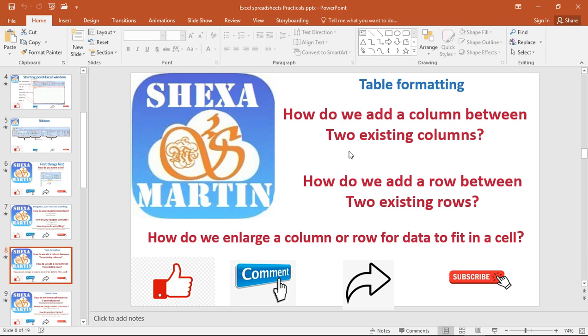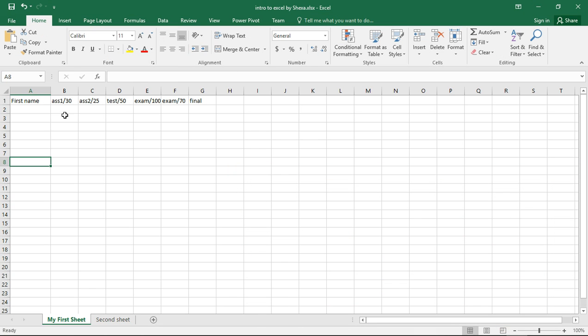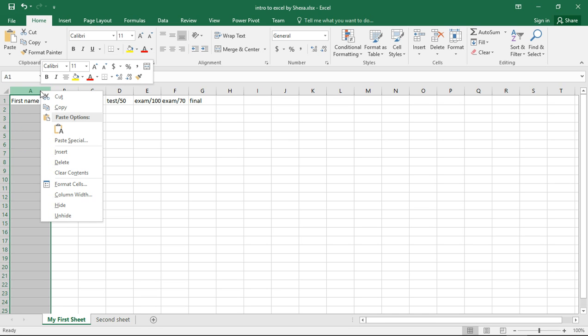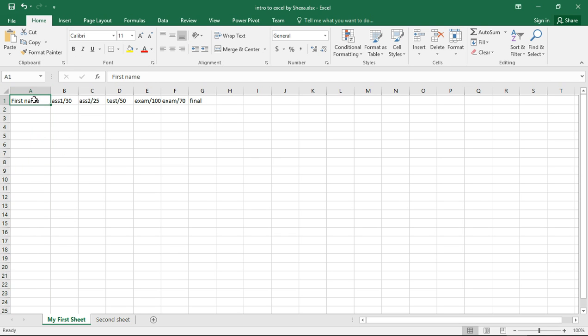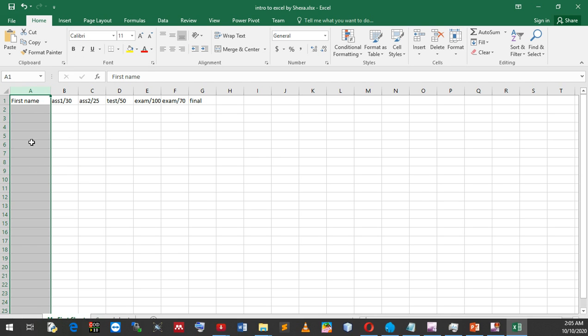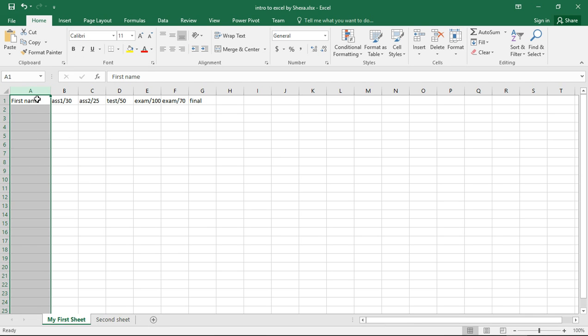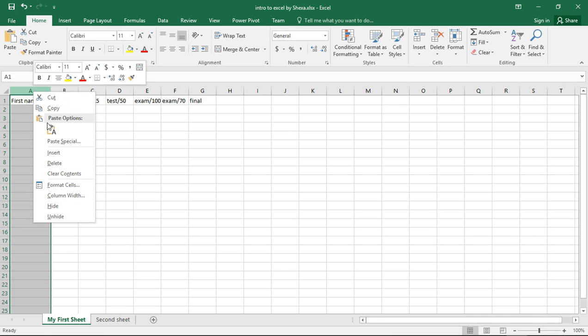How do we add a column between two existing columns? For example, here we want to add 'last name'. We just right-click. The first thing is to highlight the whole column by putting the cursor on top of the alphabetical character or characters, then you click, then right-click and then say 'insert'.